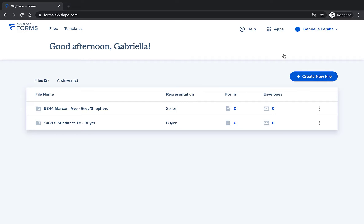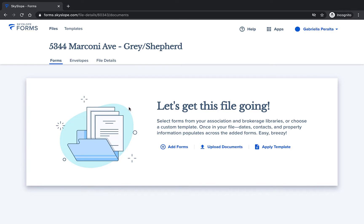Once in Skyslope Forms you'll see your list of forms files. Click on the name of a file to open it. Here I've opened my seller file for Gray Shepard. Now it's time to add the forms we need.